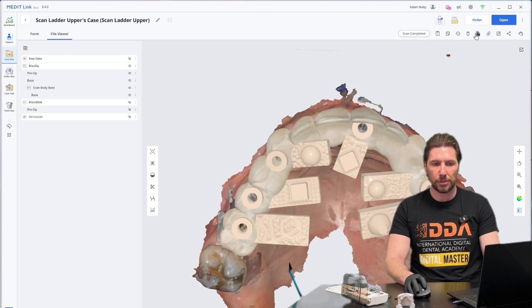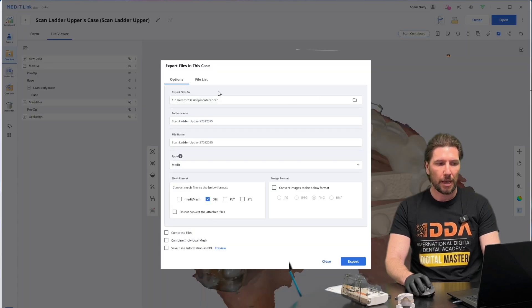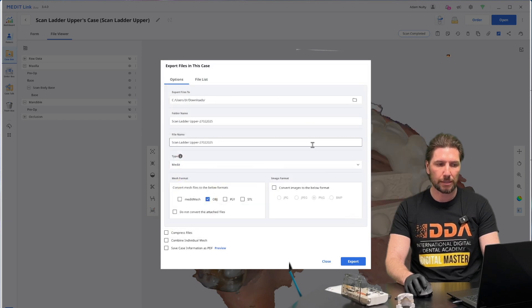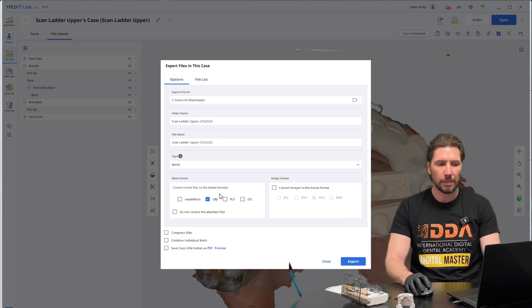If we go to the top right here, you can see there is the export button. We're going to click that and that's going to send it to your choice of location. I'll choose the downloads folder, select that folder, and it's going to export in your choice of format for your appropriate CAD software.